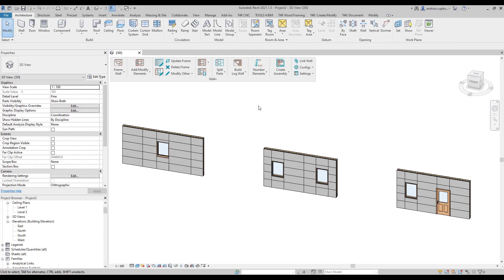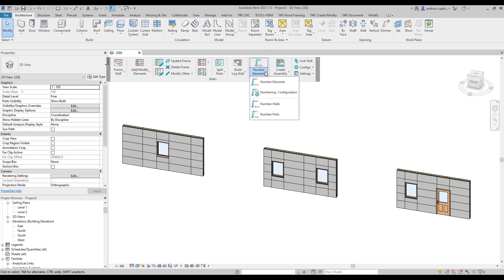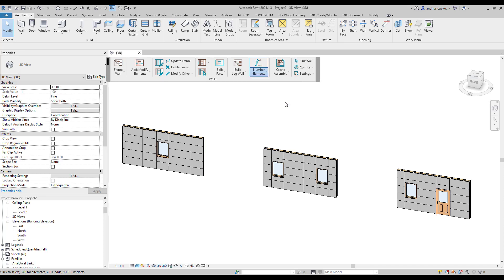However, framing elements as well as walls and parts still need to be numbered if you want to create assemblies. You can start numbering your elements by navigating to number elements tool. Firstly, we should start with walls because without numbering walls, we cannot automate assembly creation.